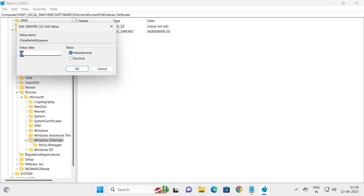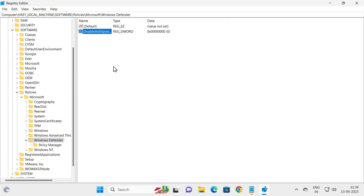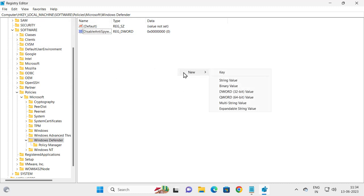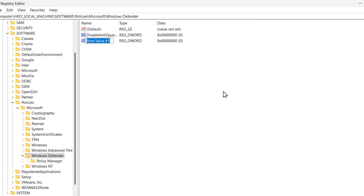You just want to check the value data is 0 and click OK. Now you want to create another one. For that, right-click on the blank area, click New, click DWORD 32-bit value.